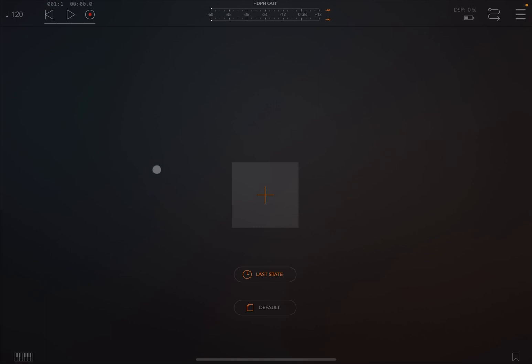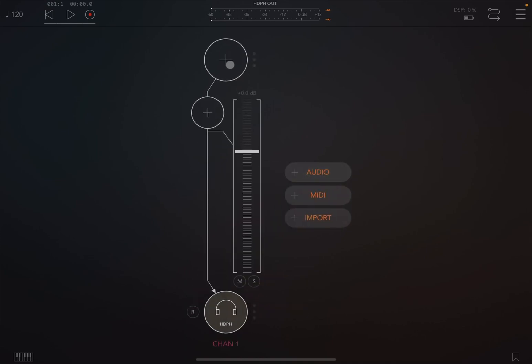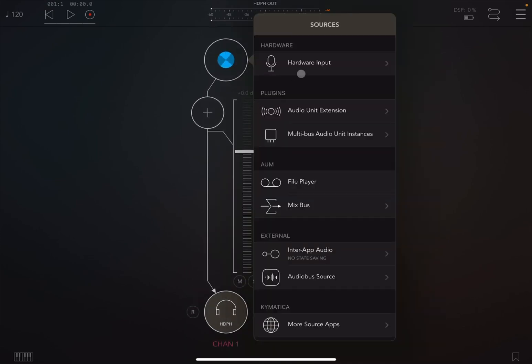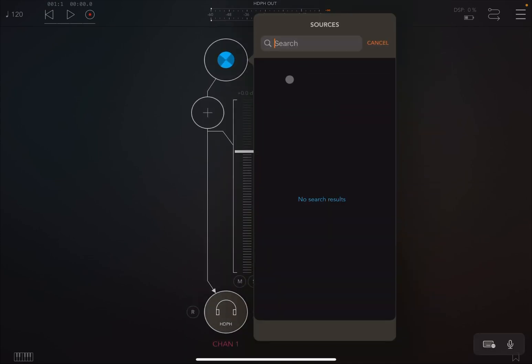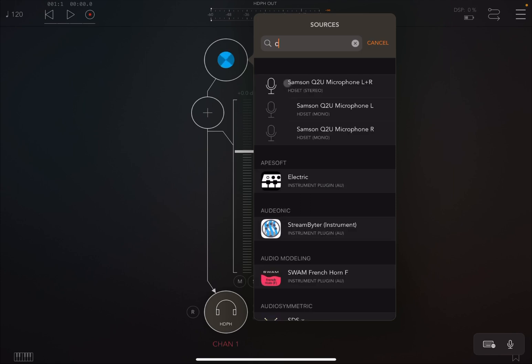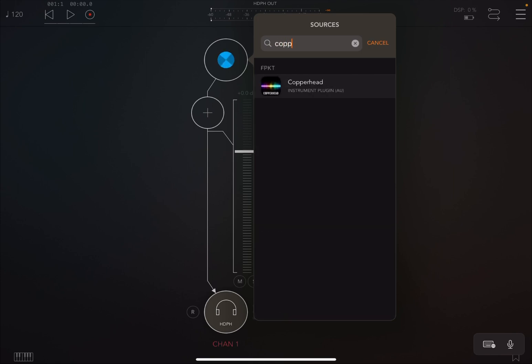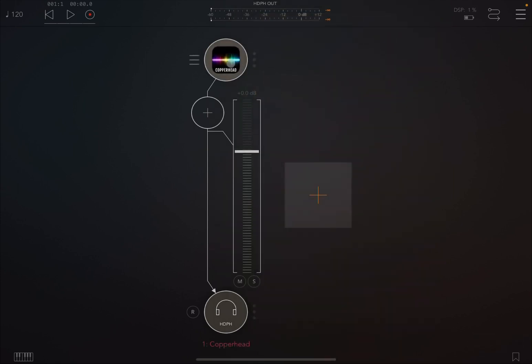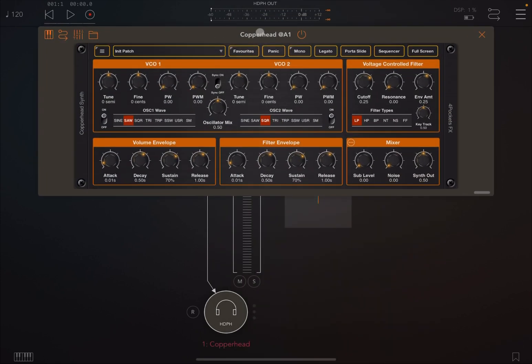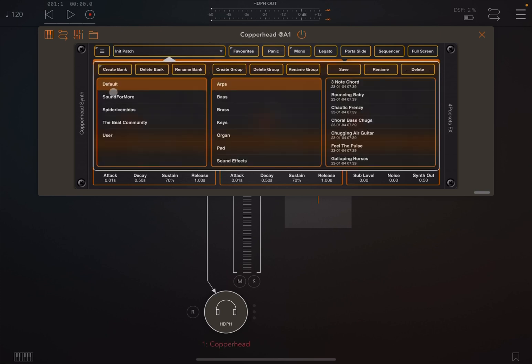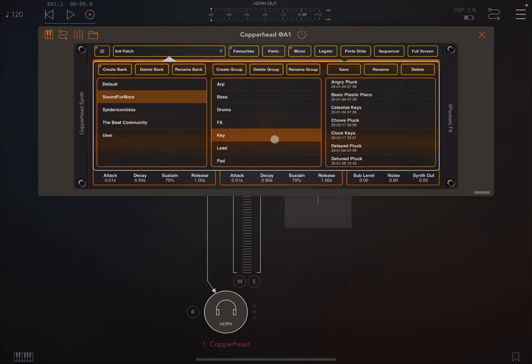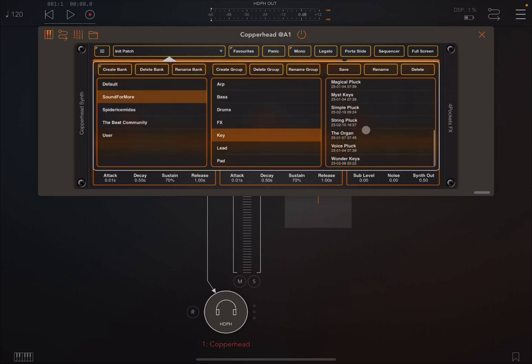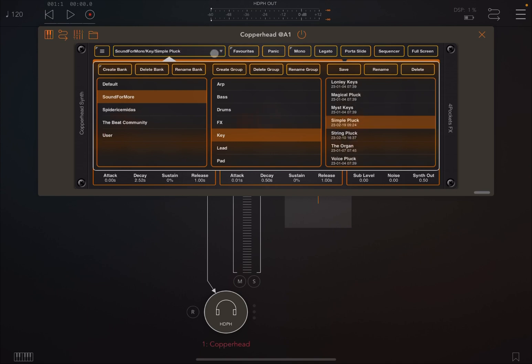Okay, so we are inside AUM. Let's create an audio channel, and for this audio channel let's actually choose something like Copperhead. Let's open it up and choose something like a patch which I have created before, a simple black.